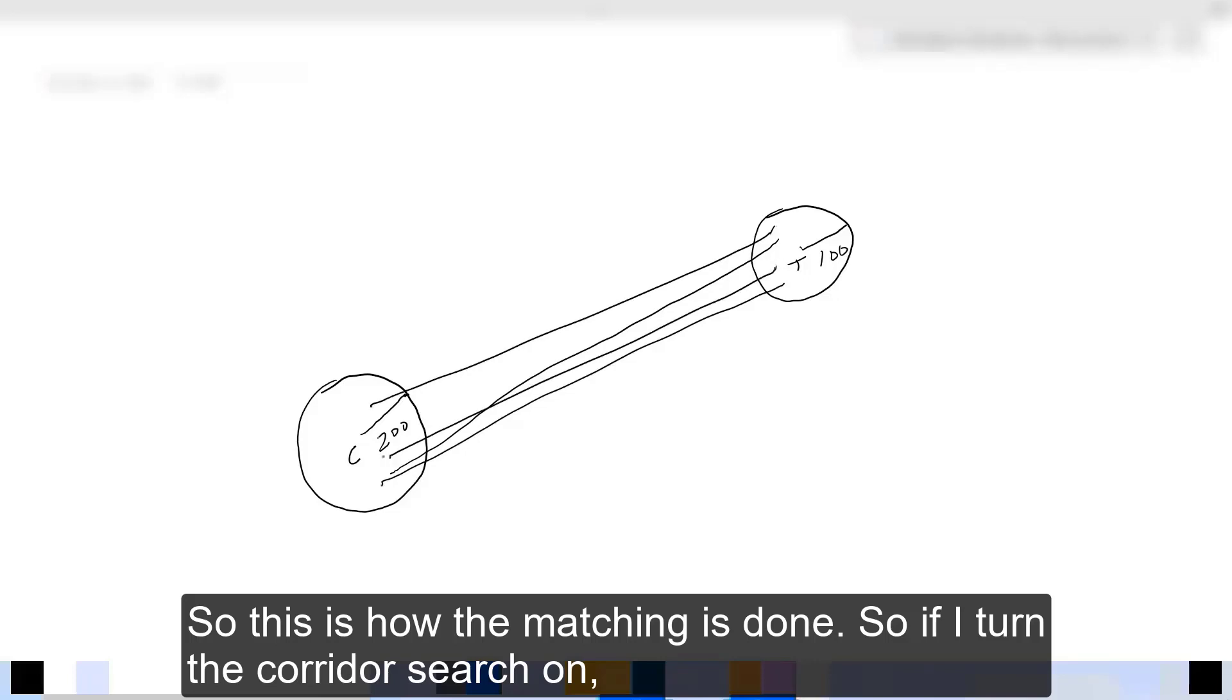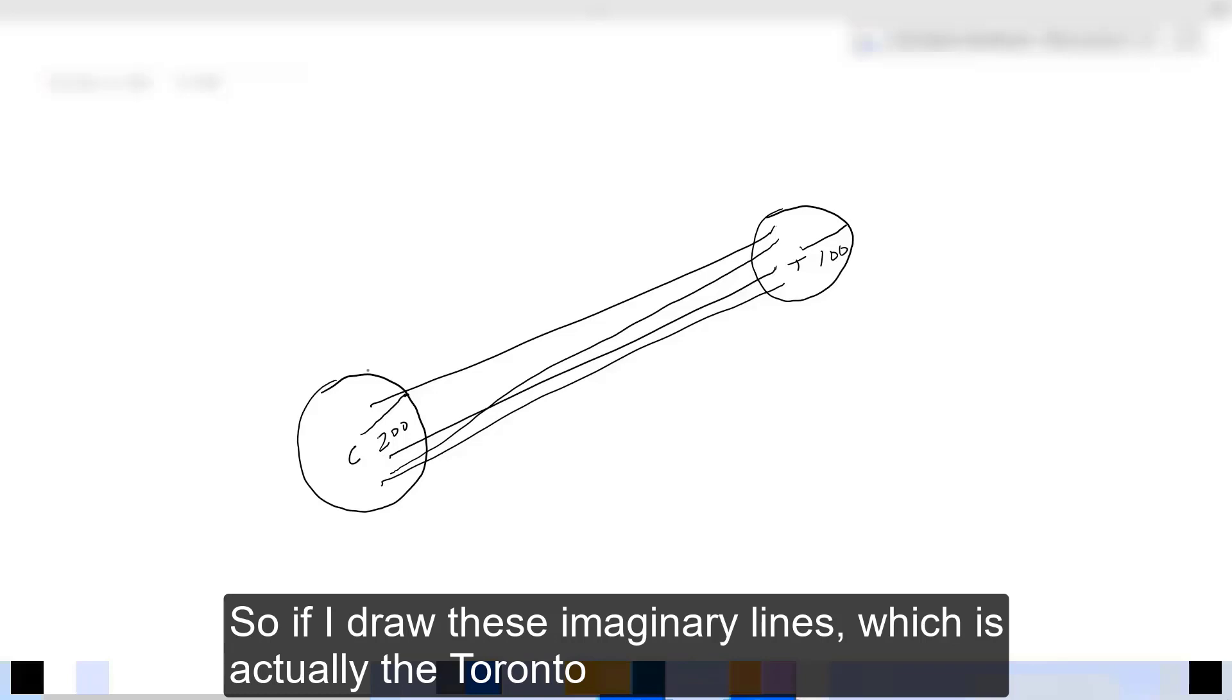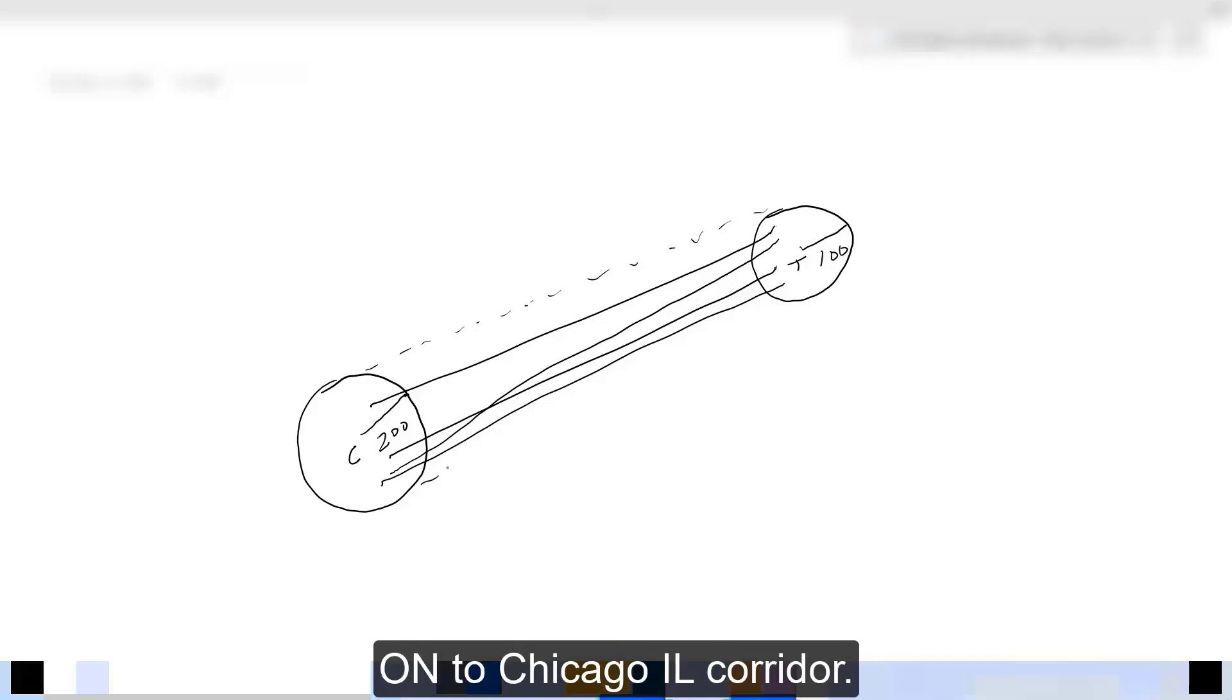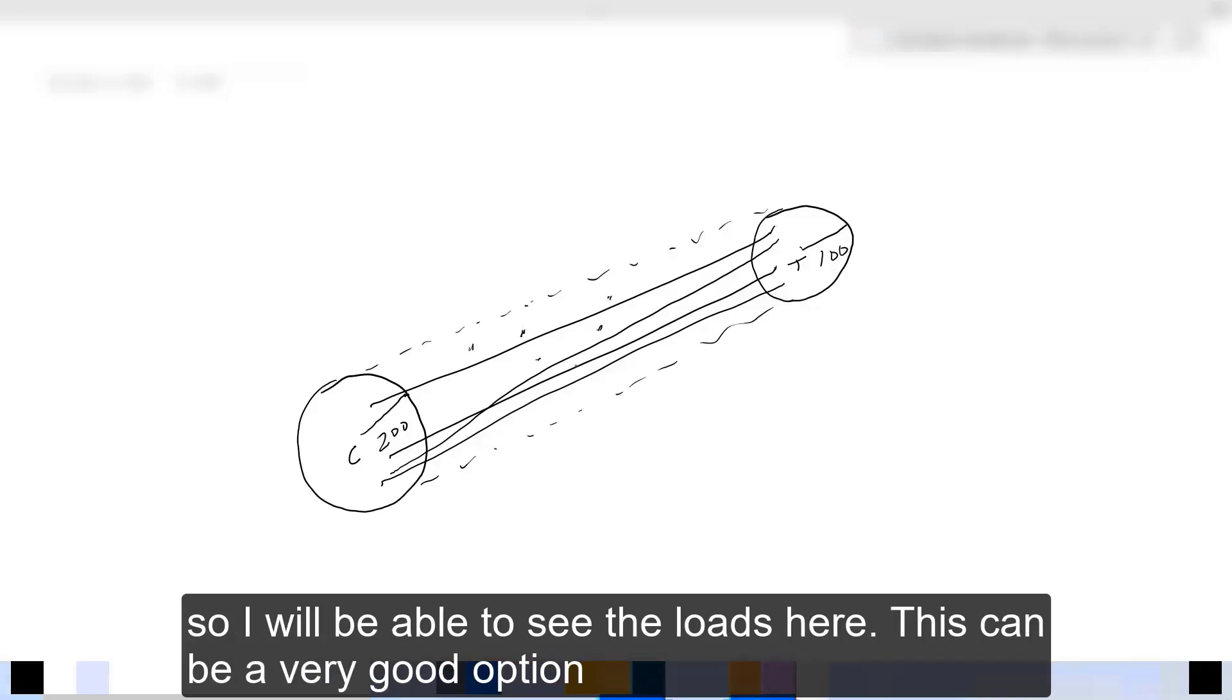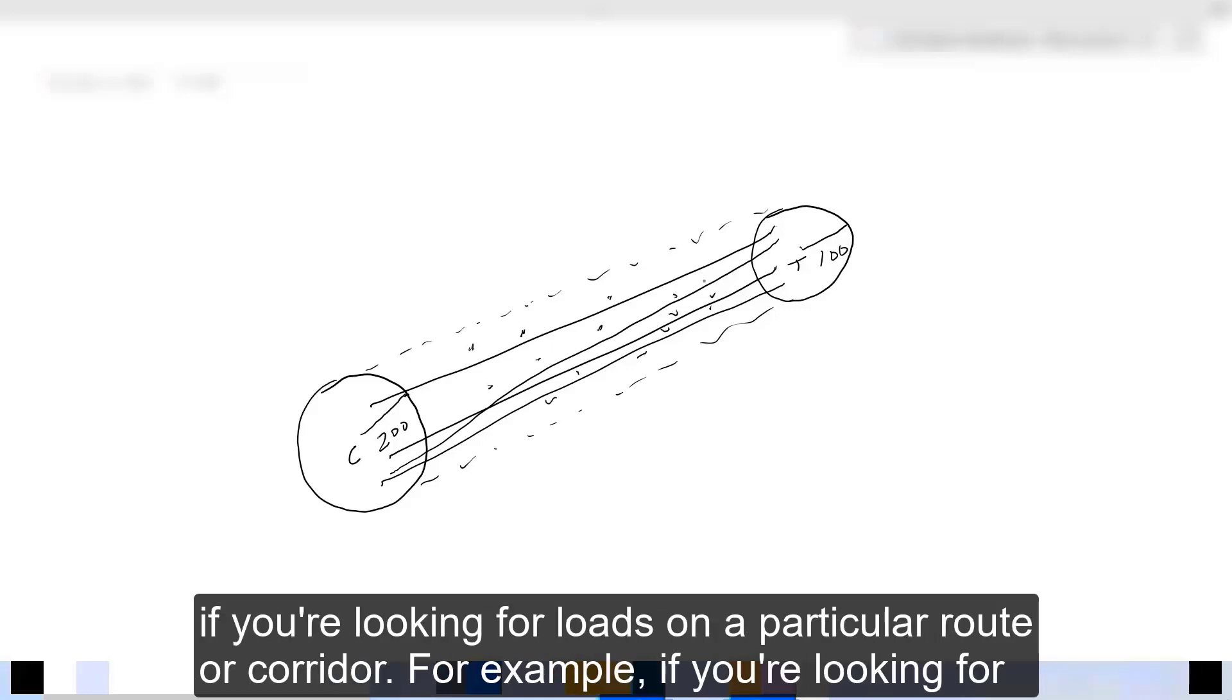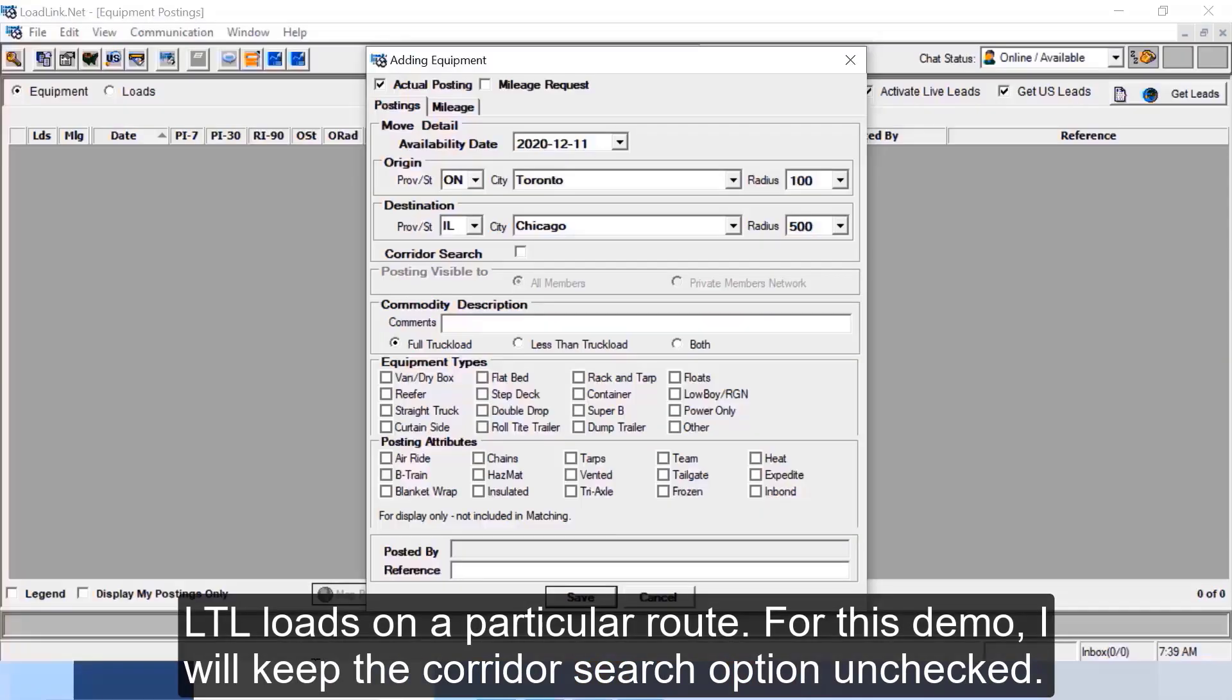So if I turn the corridor search on, LoadLink will also show loads on the way from Toronto Ontario to Chicago Illinois. So if I draw these imaginary lines which is actually the Toronto Ontario to Chicago Illinois corridor, now I will be able to see the loads on the way from Toronto Ontario to Chicago Illinois. This can be a very good option if you're looking for loads on a particular route or corridor, for example if you're looking for LTL loads on a particular route.